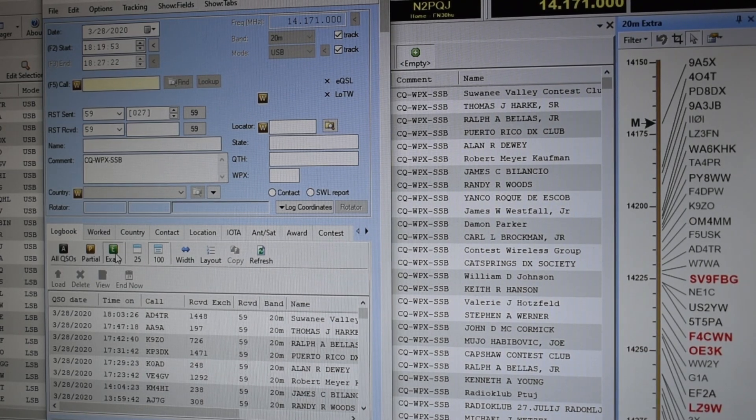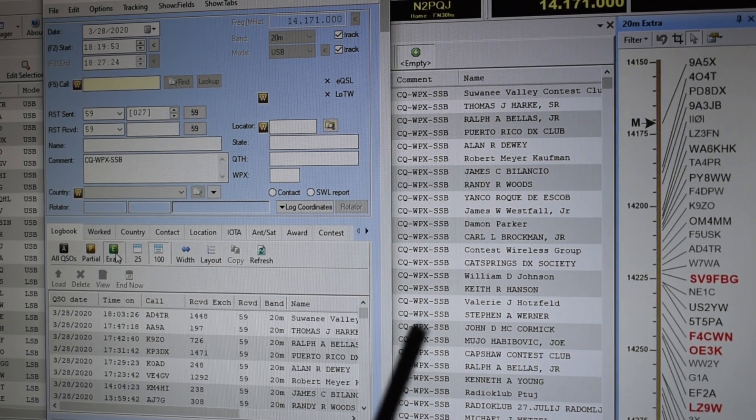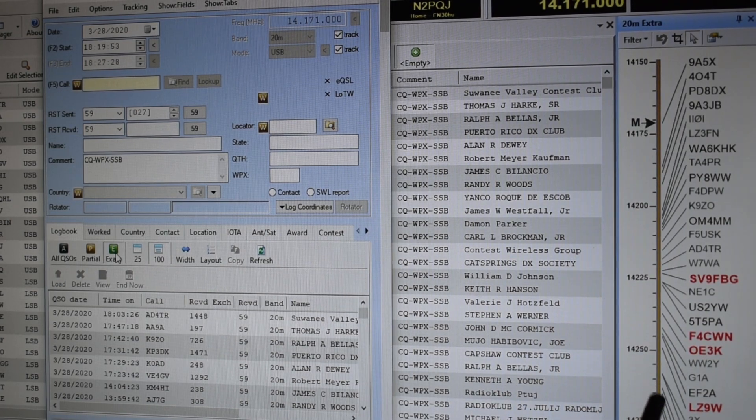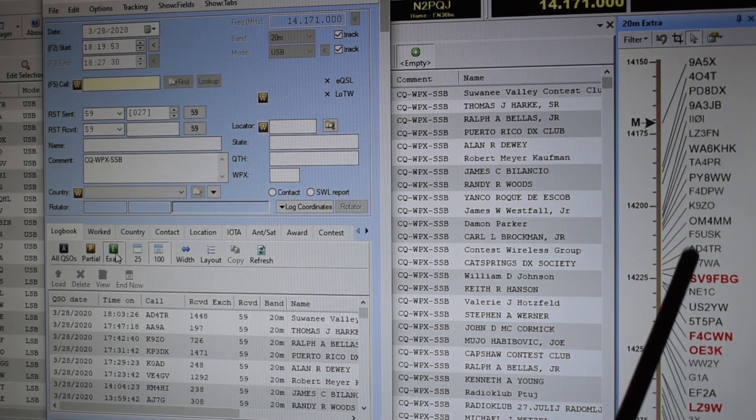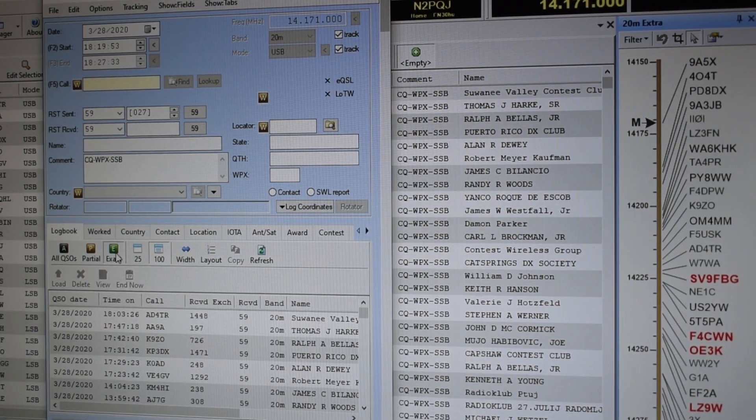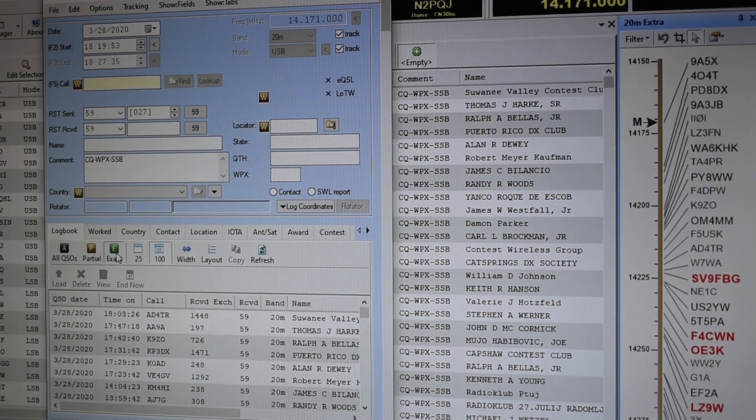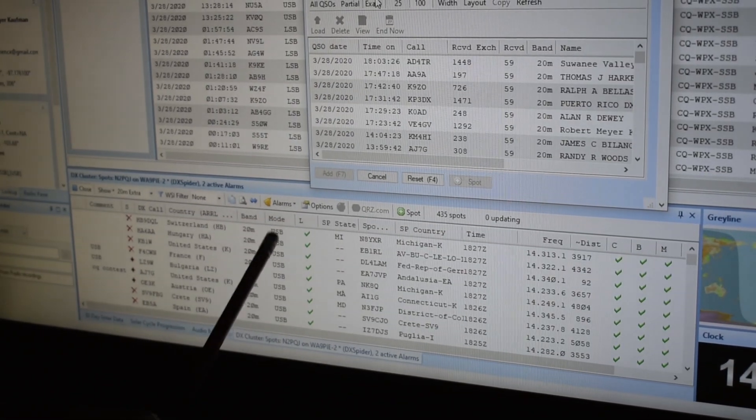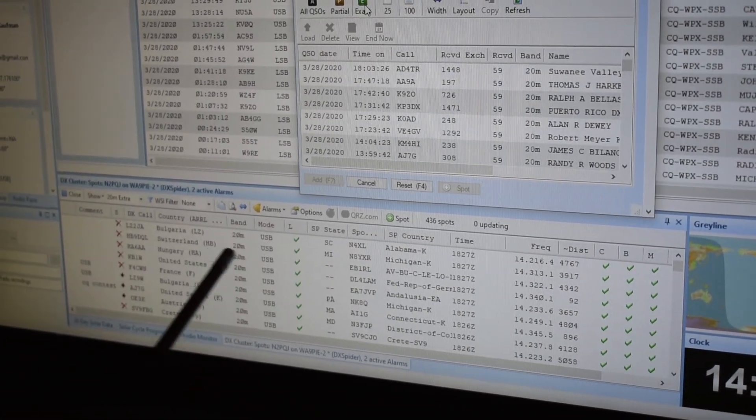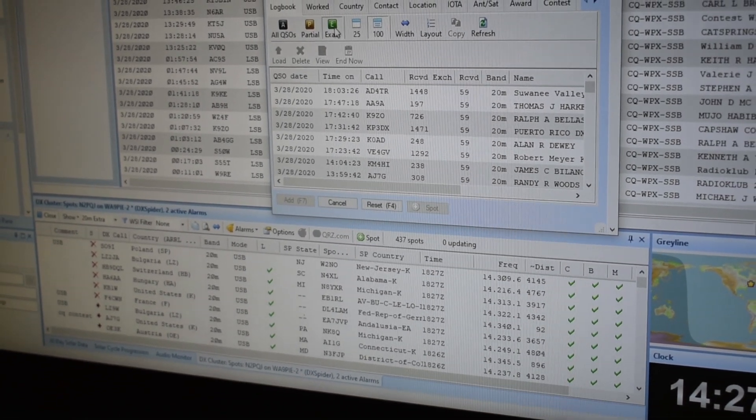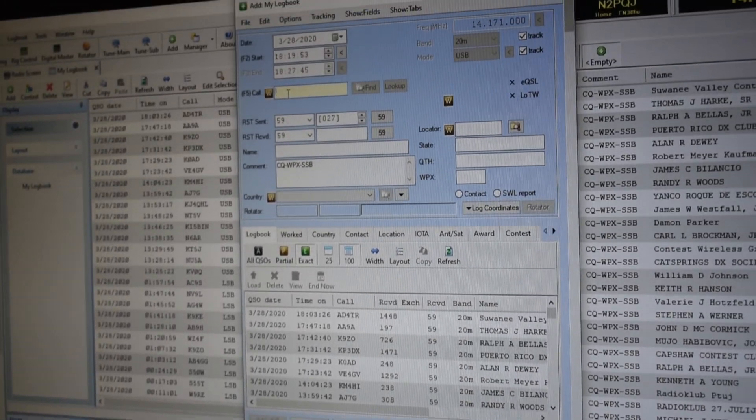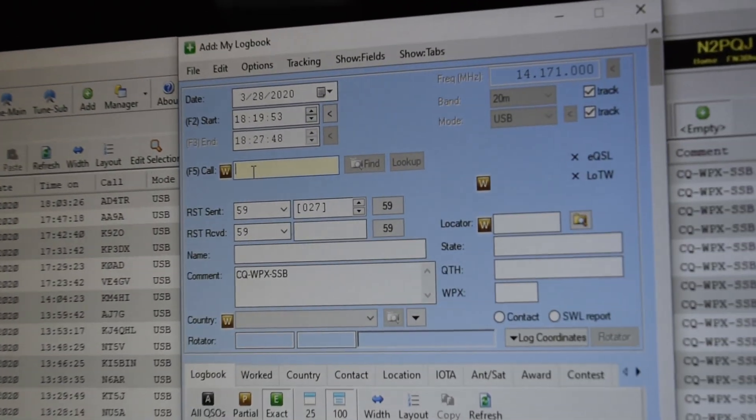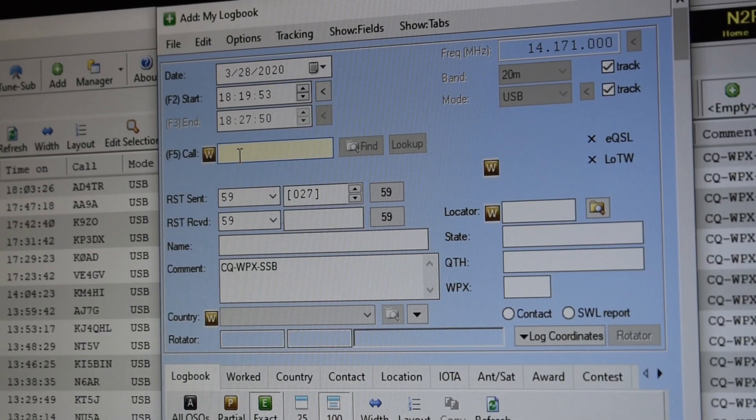I also like to keep an eye on the DX spotter boards. You can see the radio dial here and these are stations that are being spotted. On the bottom of the screen I have the stations with all the information. Down here this mirrors this with just more information. So this is what I'll keep up during a contest.